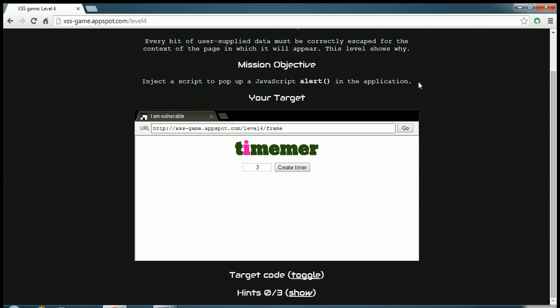Hi friends, this is Mohamed Gibran and welcome to our hacking tutorials. In this video, I am going to show you how you can clear level 4 of Google's XSS game.